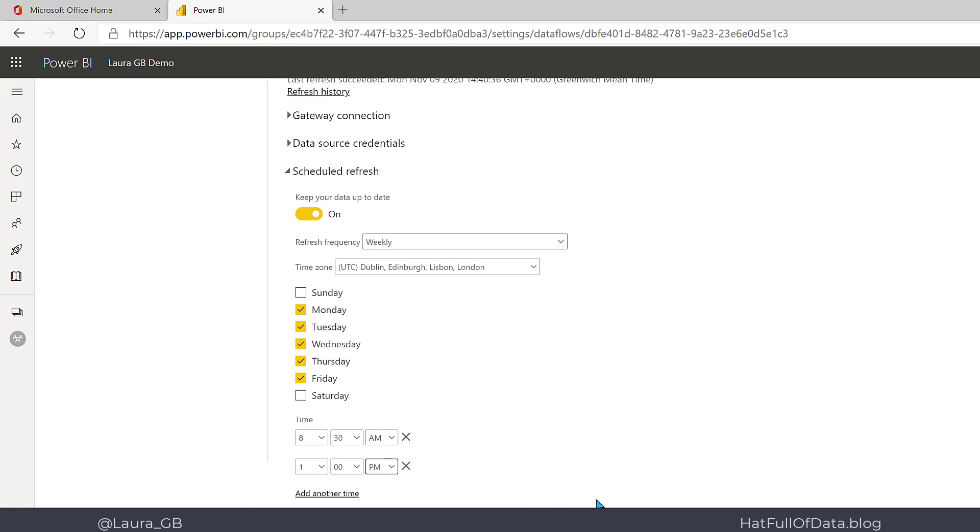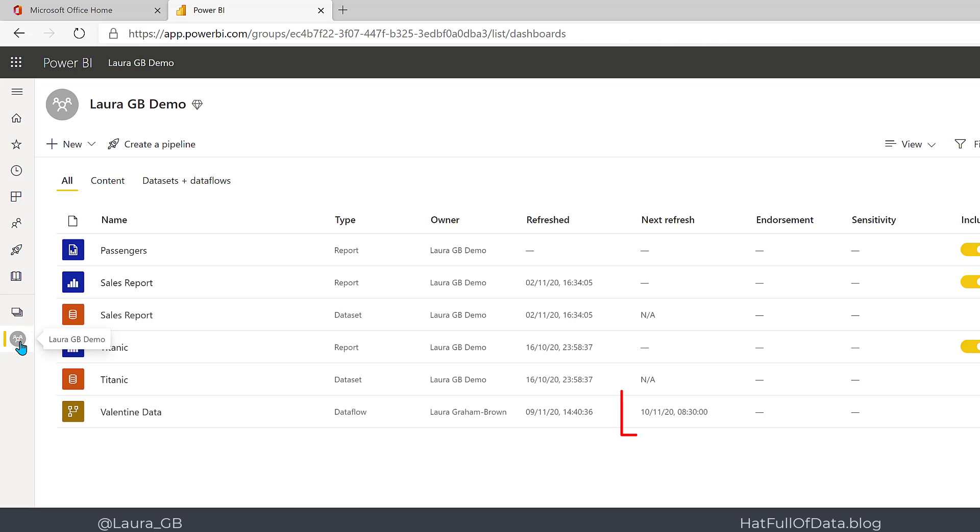Once that's done, I can now go back to the workspace, and there we are. My Dataflow now has a next refresh set for tomorrow morning at 8:30.